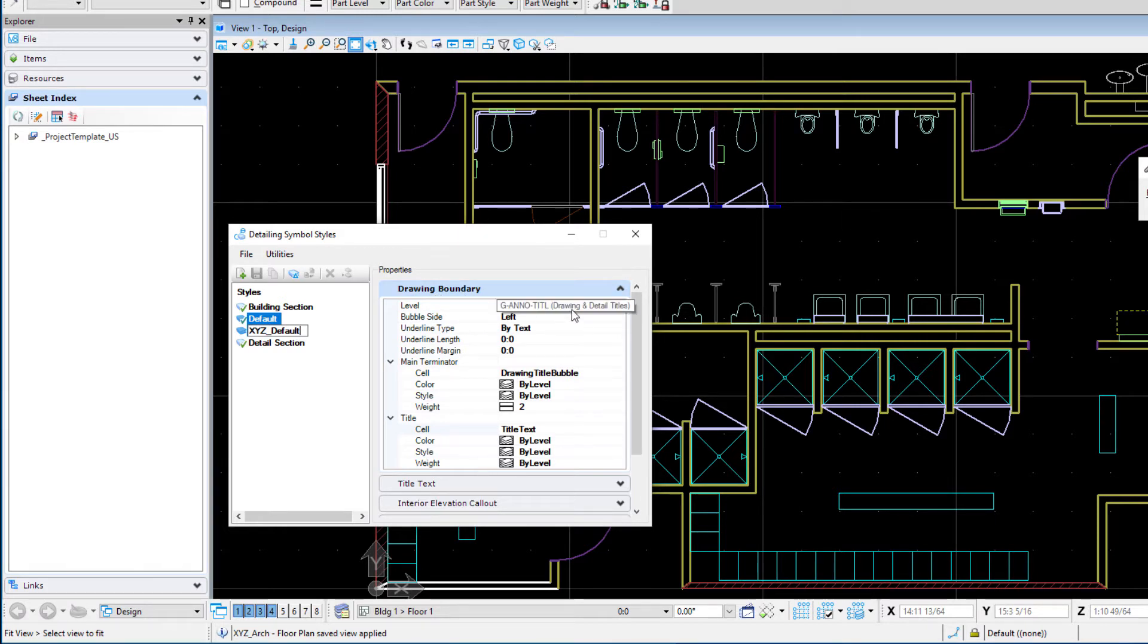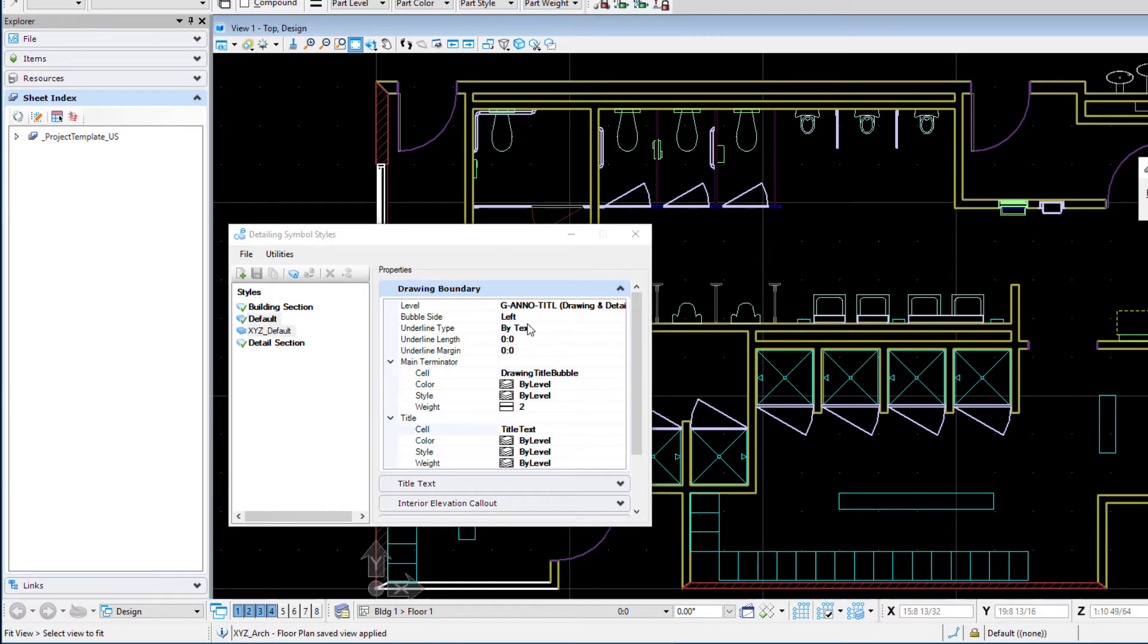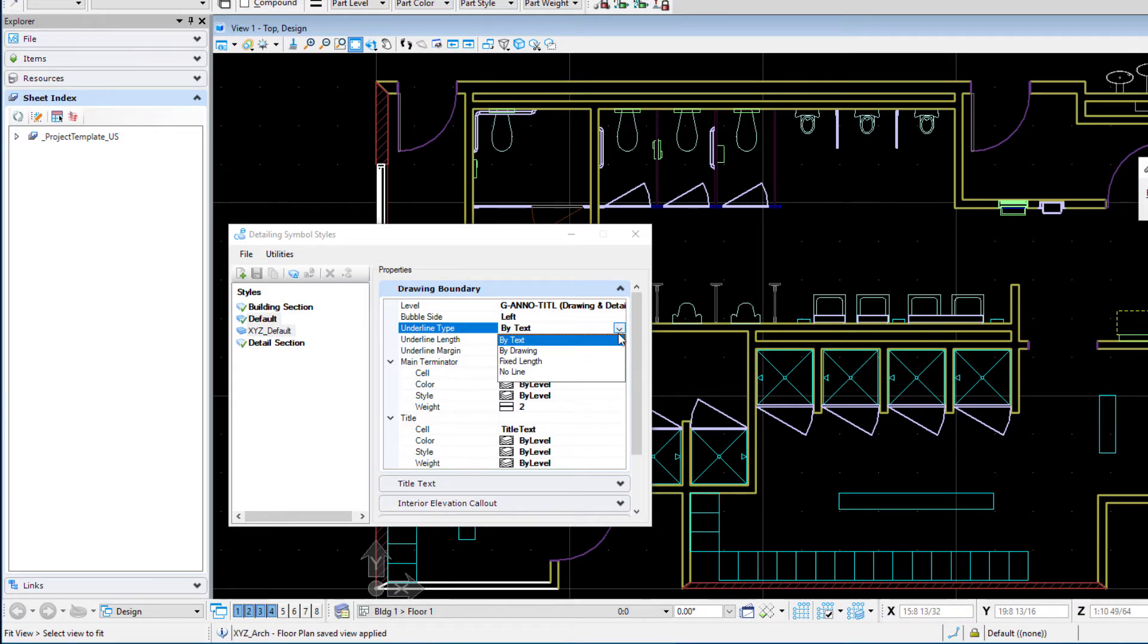And these are the various properties that can be defined. So for instance we could select a particular level we want to put that on. We can define which side to put the bubble on. I'm just going to leave it on the left hand side. That's pretty standard. There's an underline type so by text we'll make it the length of the text. We could actually draw it as it's placed.